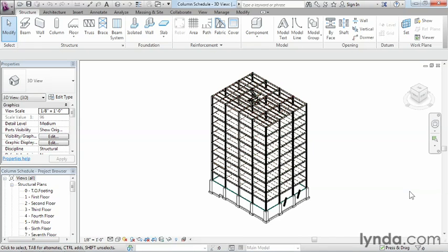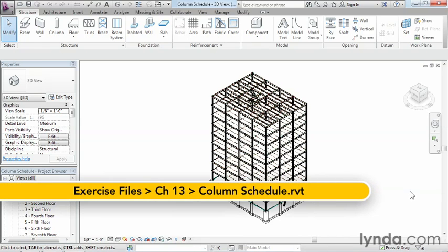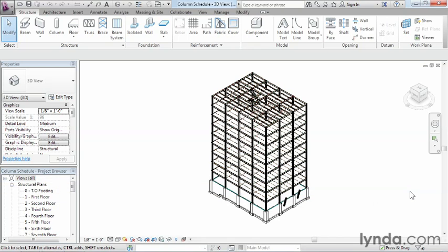One of the advantages of using Revit is that it's built on a database. That database can query the information associated with each family to create schedules on the fly. To better illustrate this, let's go ahead and create a special kind of schedule called a column schedule.